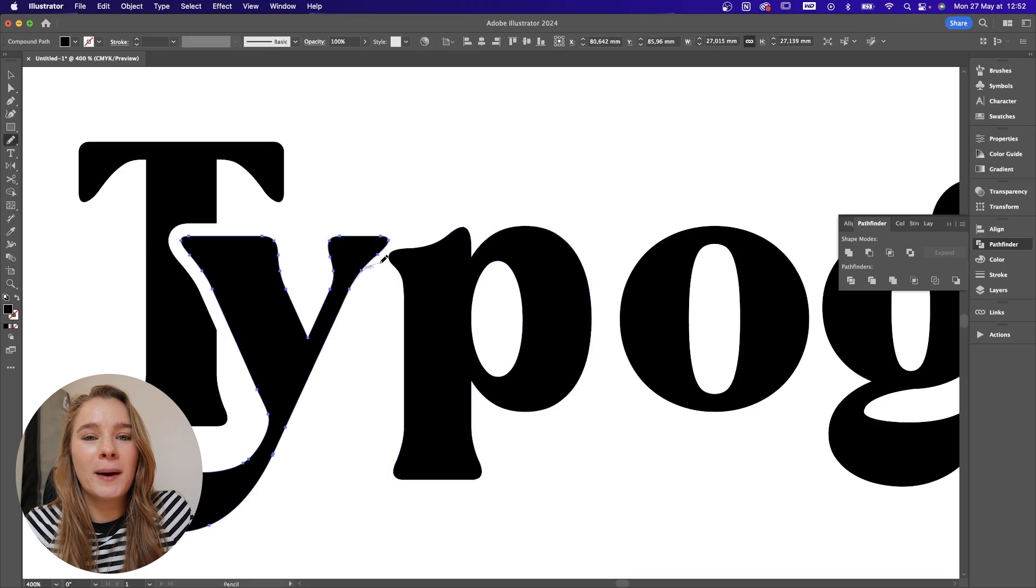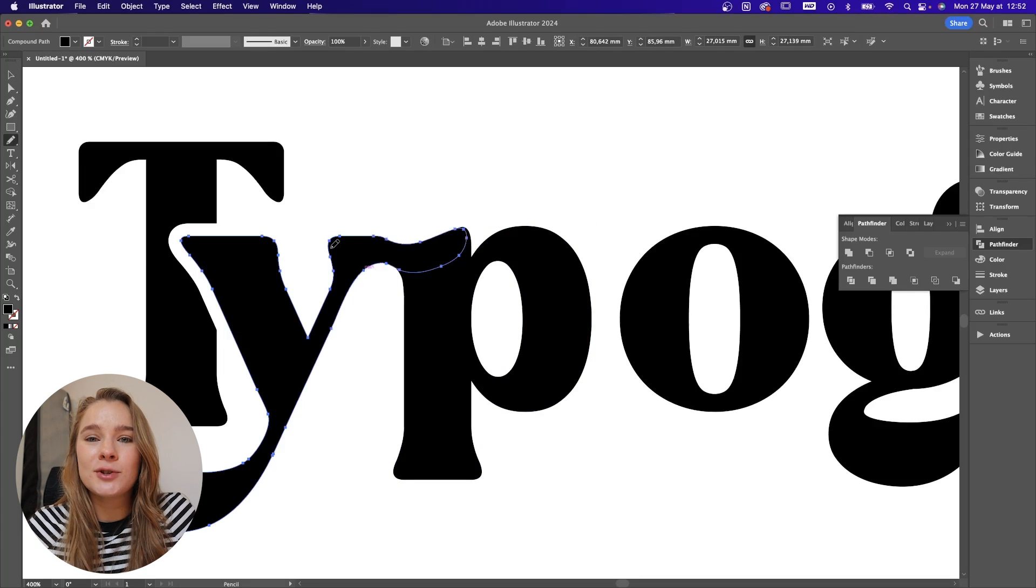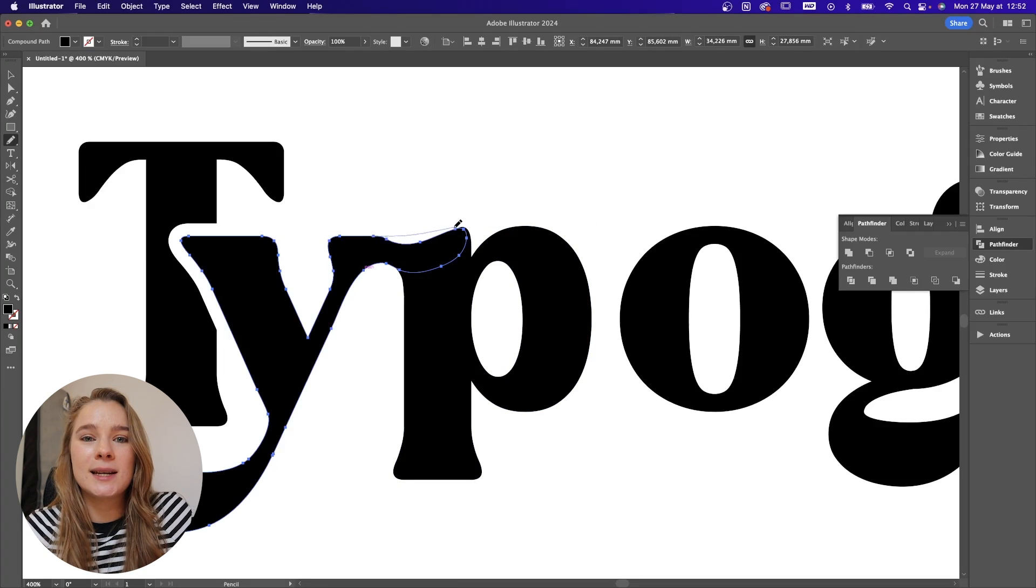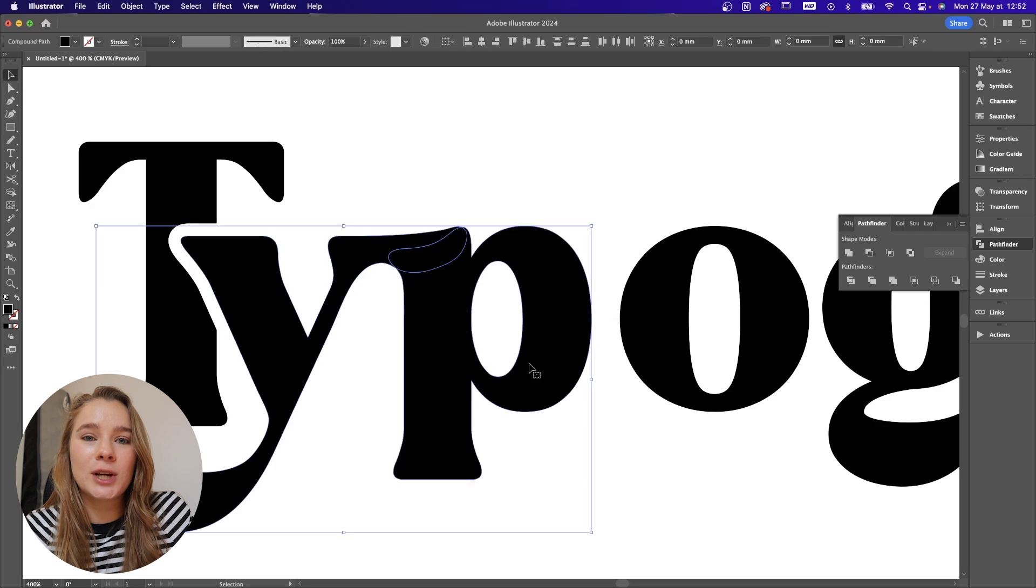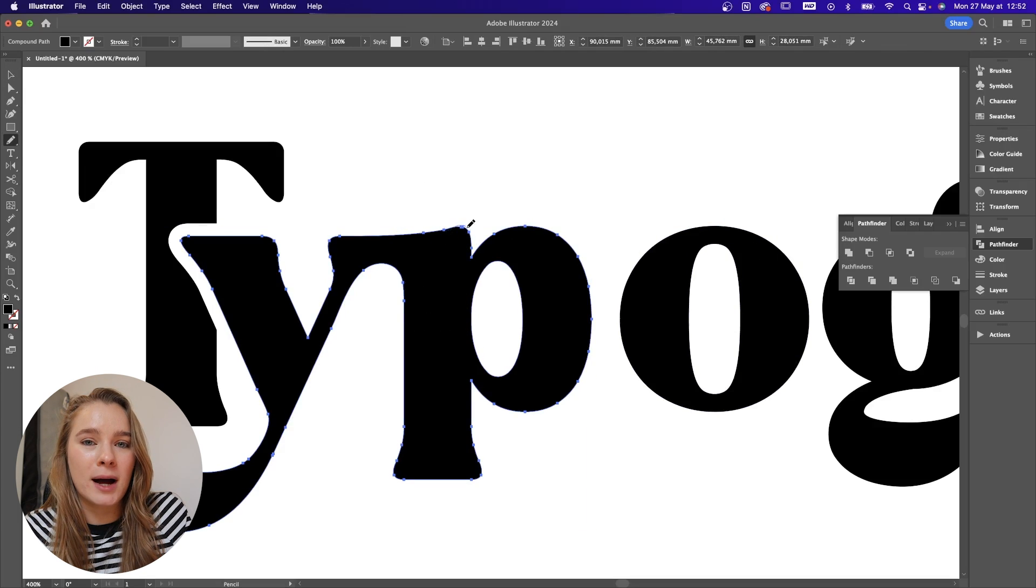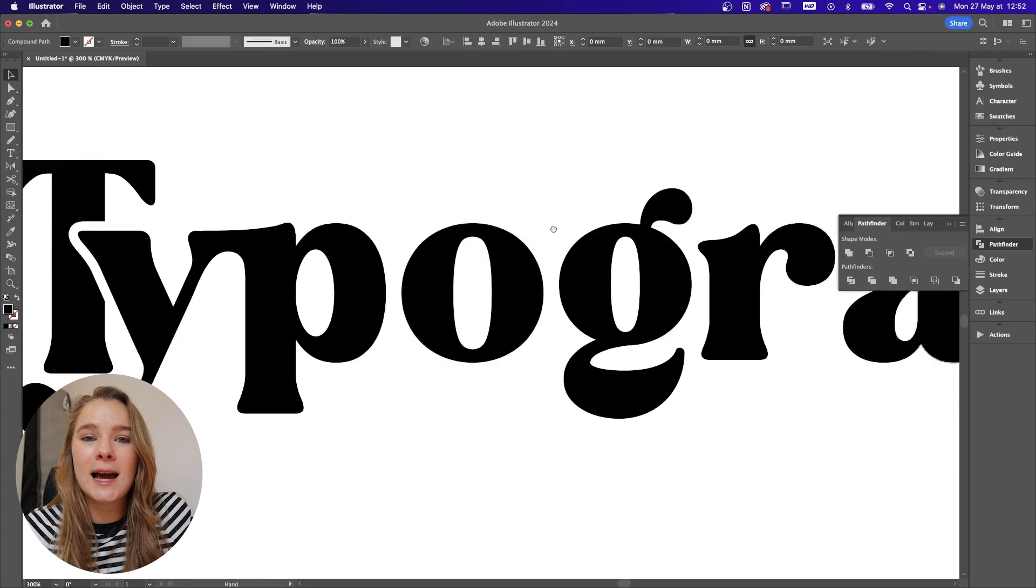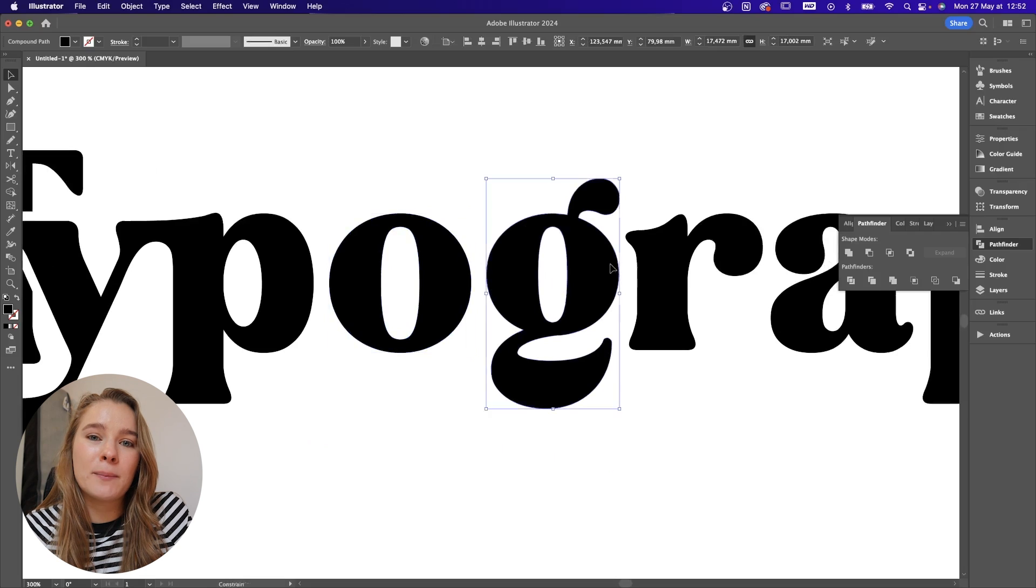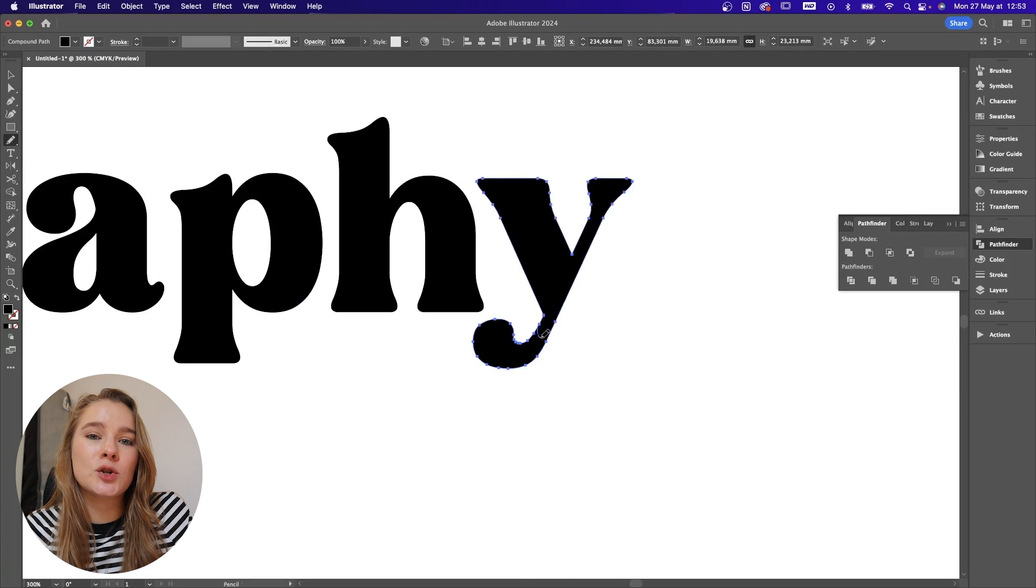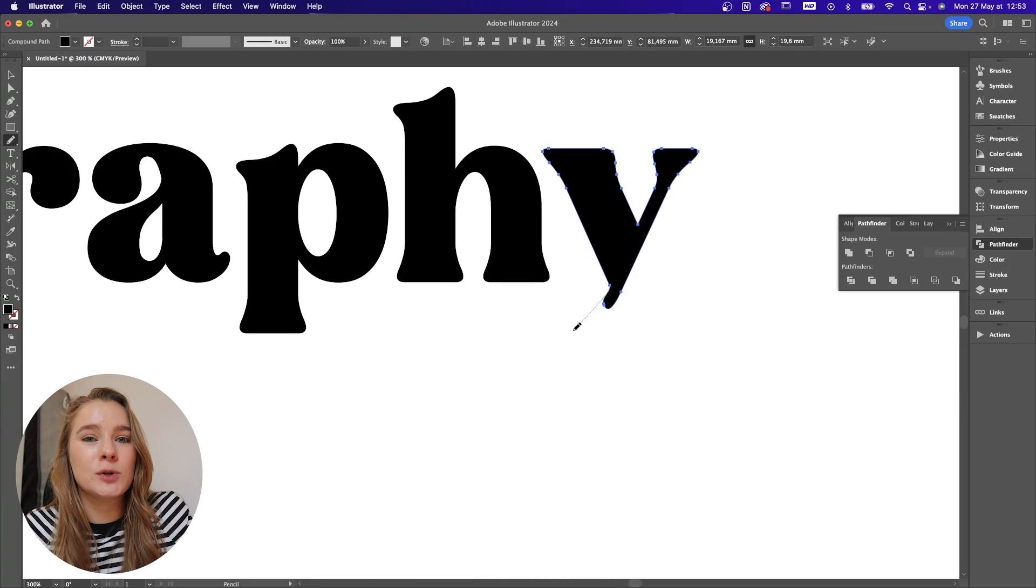Going back into the pencil tool, pencil tool is really cool for joining letters together so you can create a cool little shape and then use your pathfinder tool to join and combine those letters together. The thing I like about expanding your type as well is you can create your own custom kerning in between all of your letters.